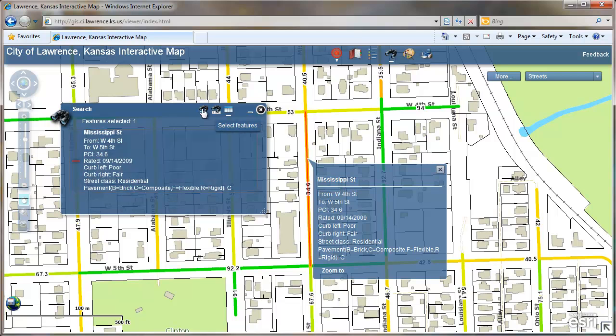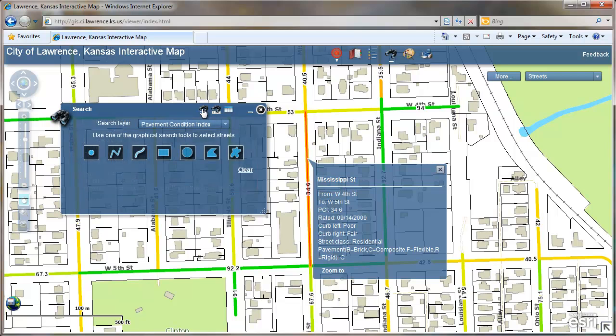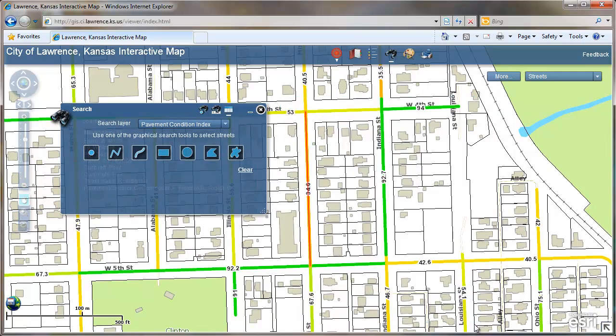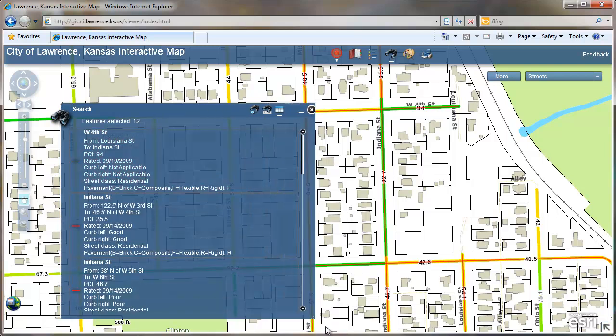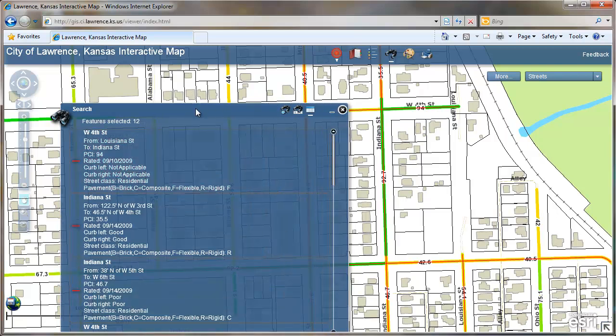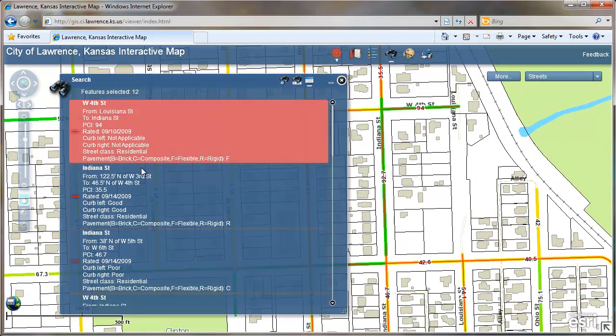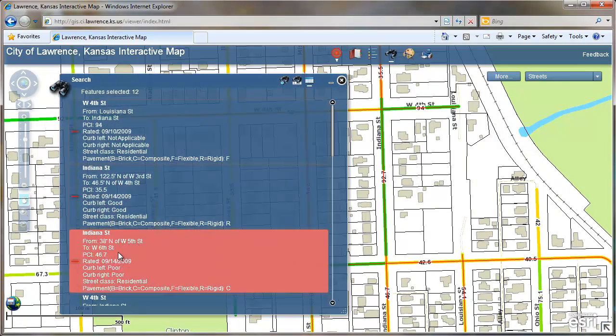You can also select more than one street if you wish. Draw a big box, and every segment within that box is listed here.